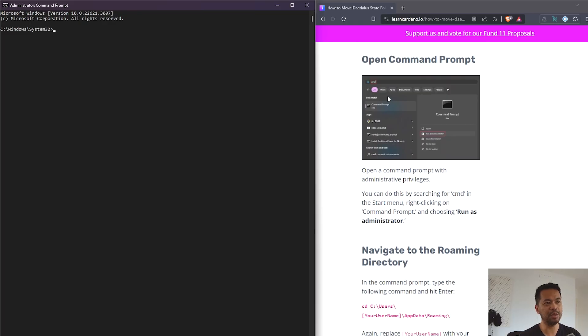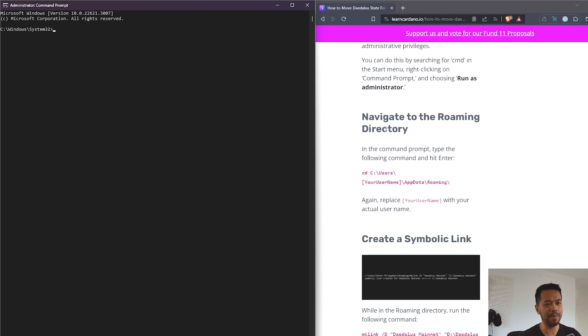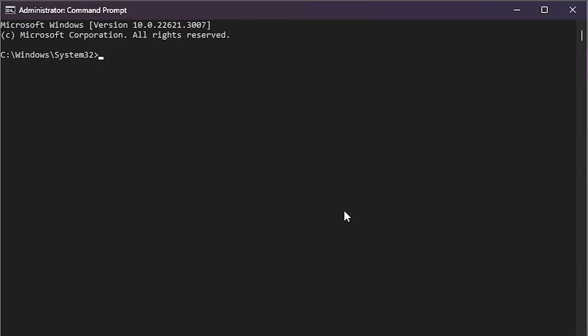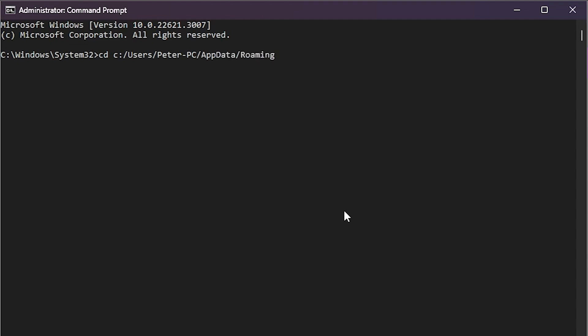Now this is where it will be helpful to open up that article so that you can copy across some of these commands to the command prompt to create that symbolic link. So I need to navigate to my roaming directory. I'll type in the command to navigate to my app data folder. So CD for change directory C drive users my username app data folder slash roaming and then press enter. There we go, so that's the exact folder I want to be in.